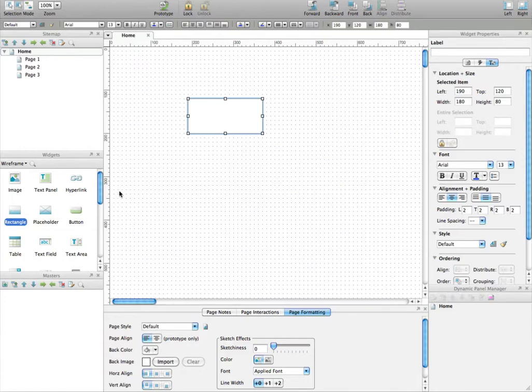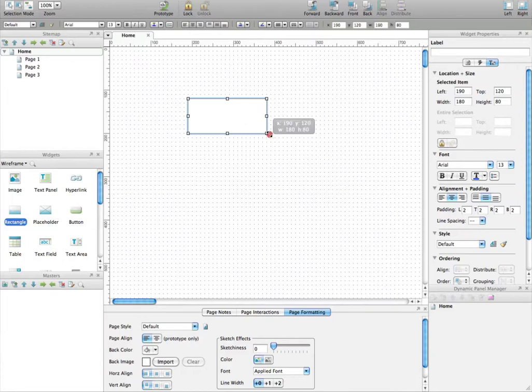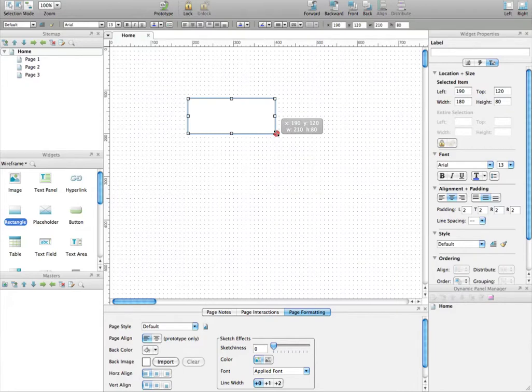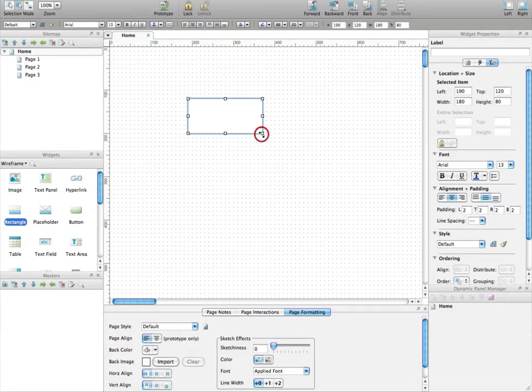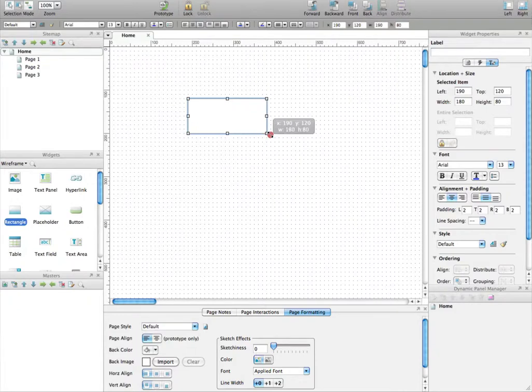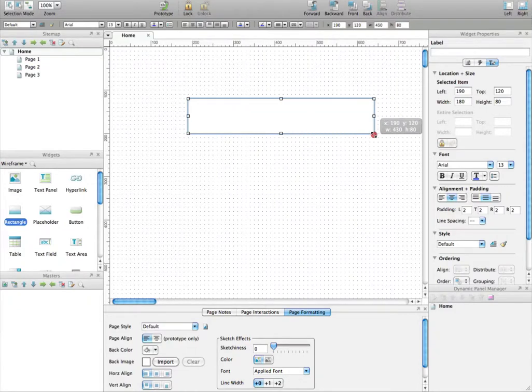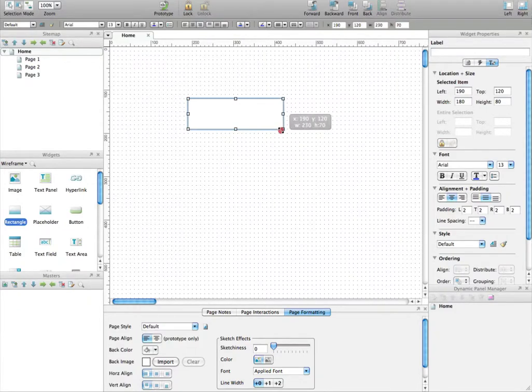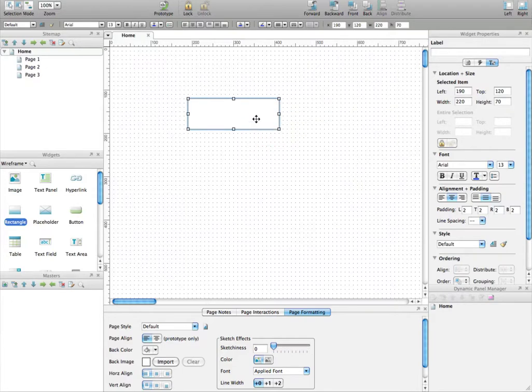So we drag and drop a rectangle on the wireframe and we put it the right width and height. To do that, you can either use the mouse by selecting a corner of the rectangle and trying to adjust to the height that you are looking for, but it's not very convenient.